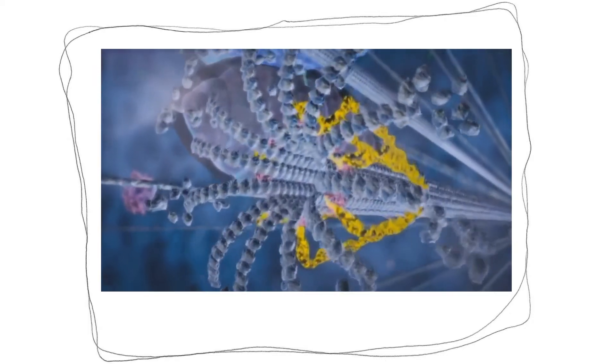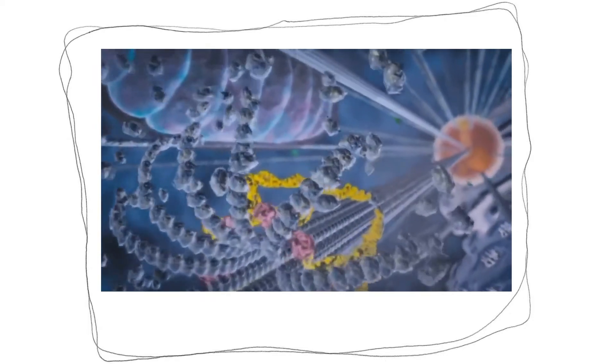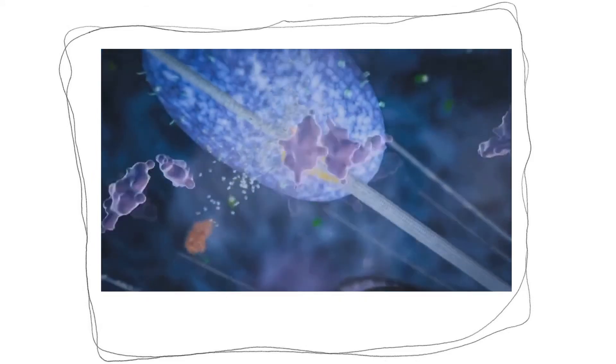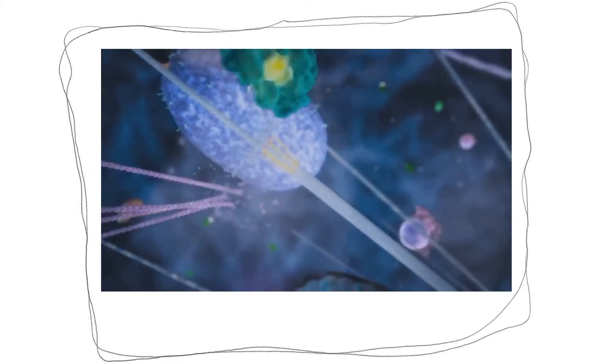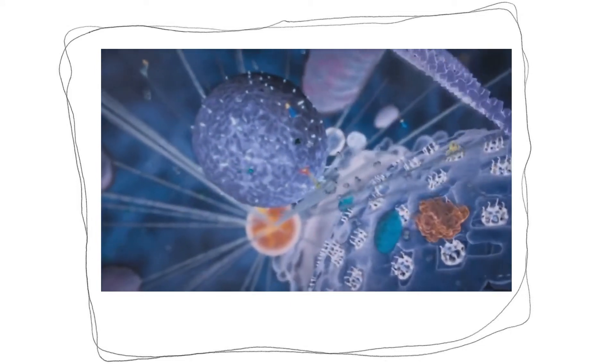Biologists have been slow to pick up on something that information scientists now confirm. Every living cell contains thousands of tiny computers operating on the genetic and environmental information provided.